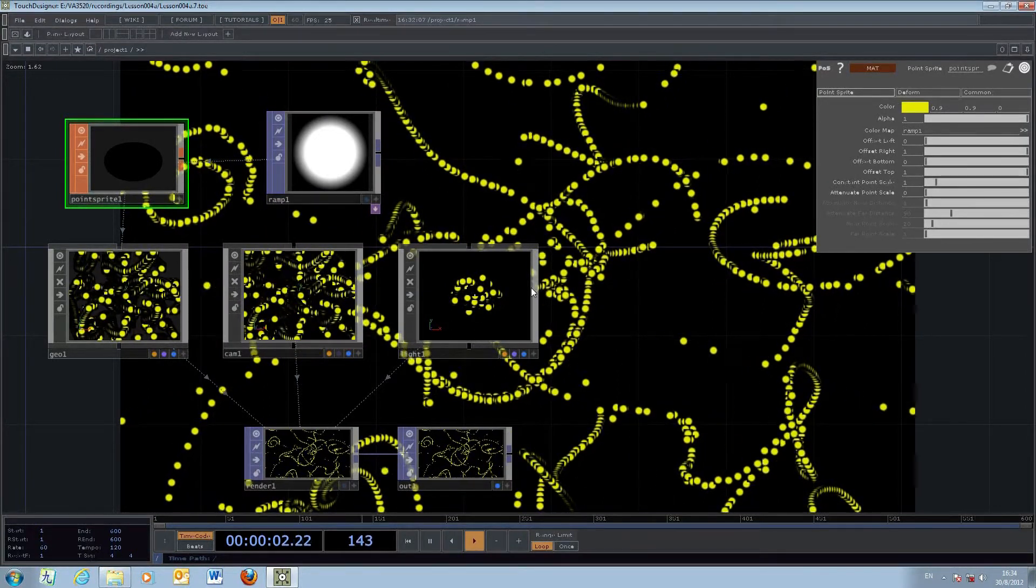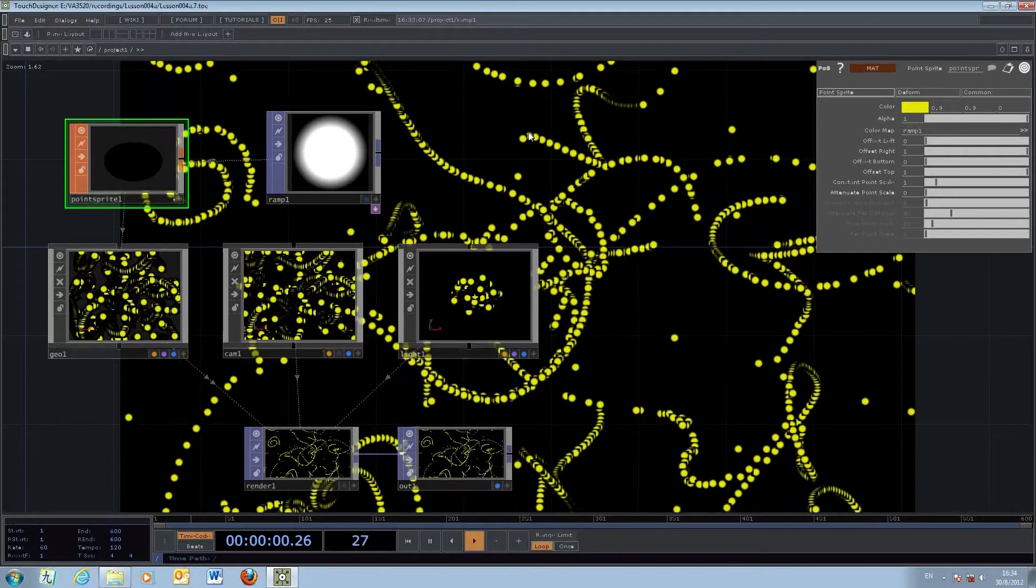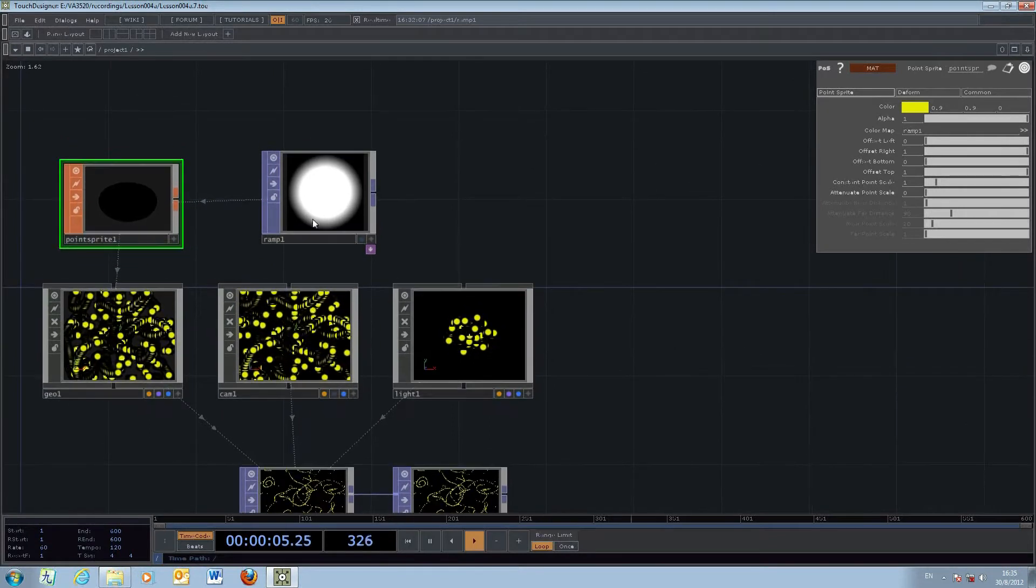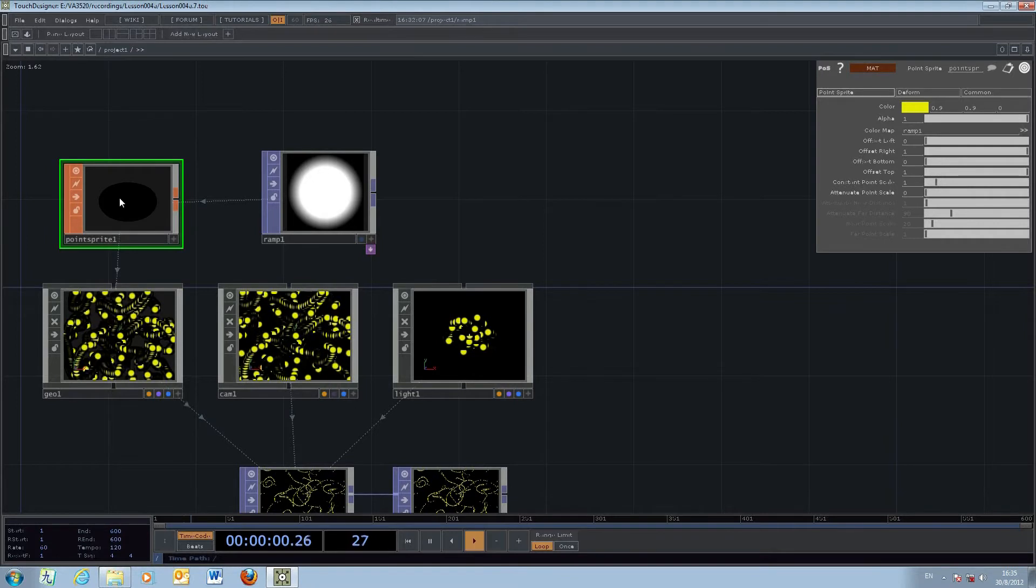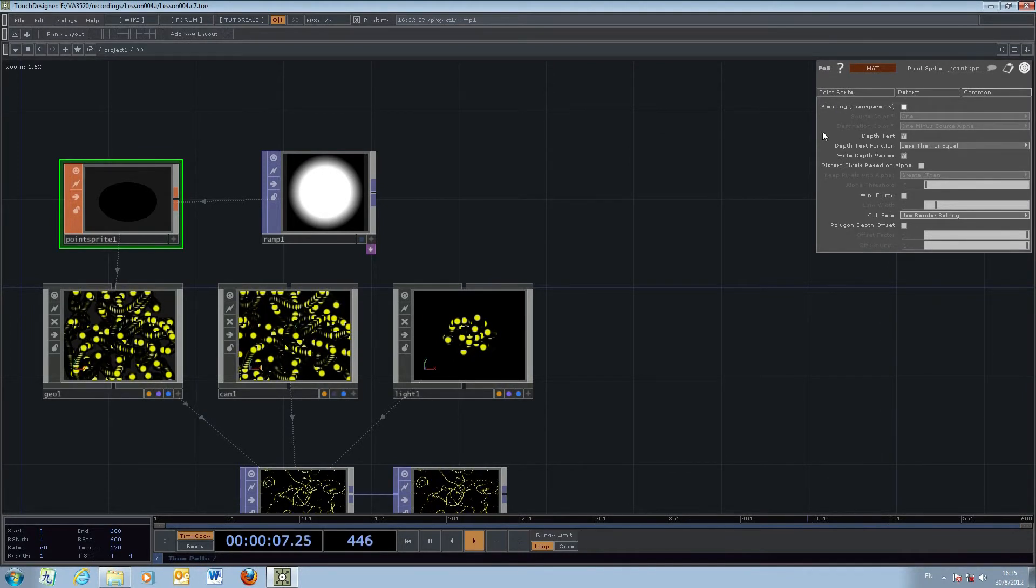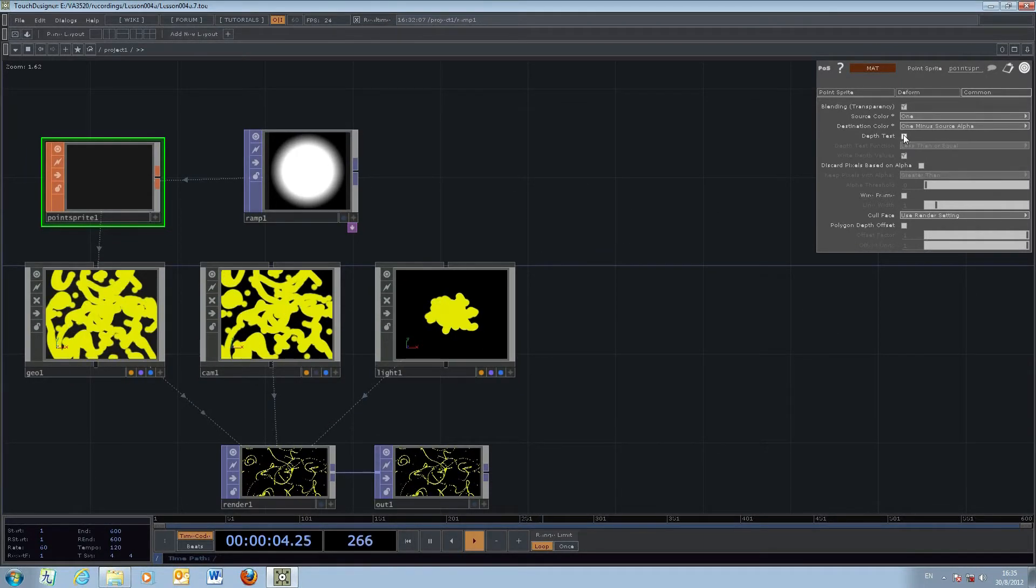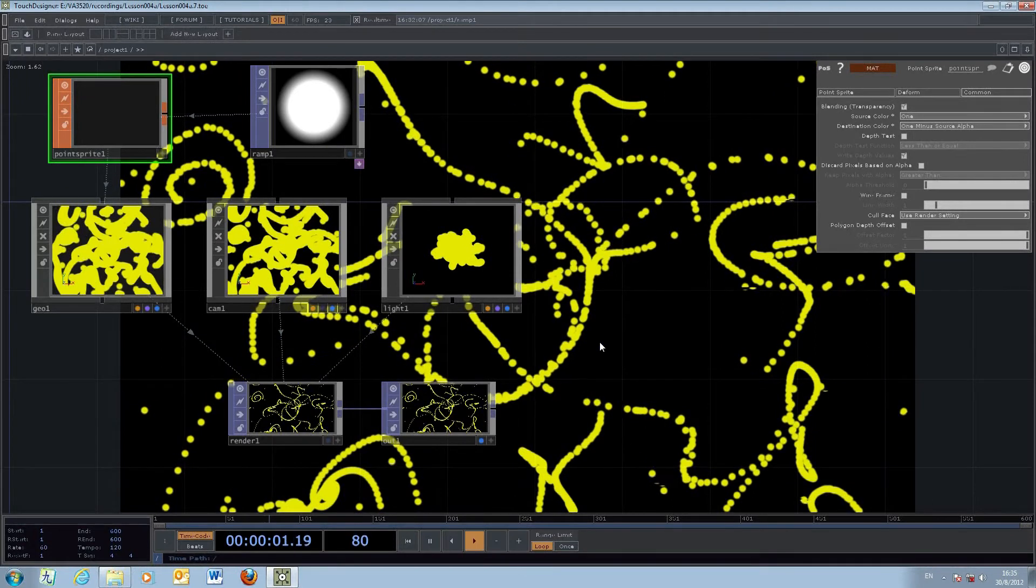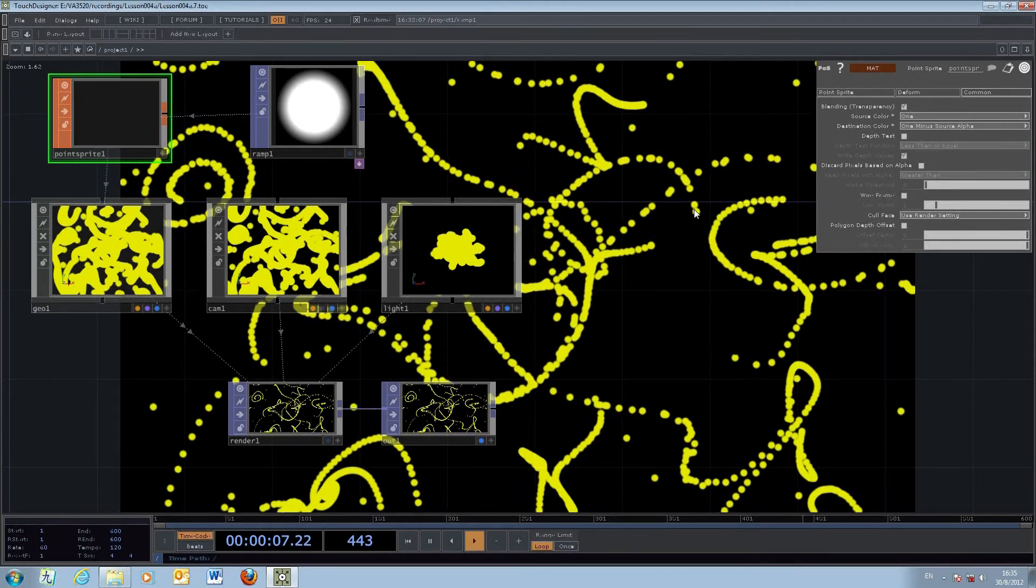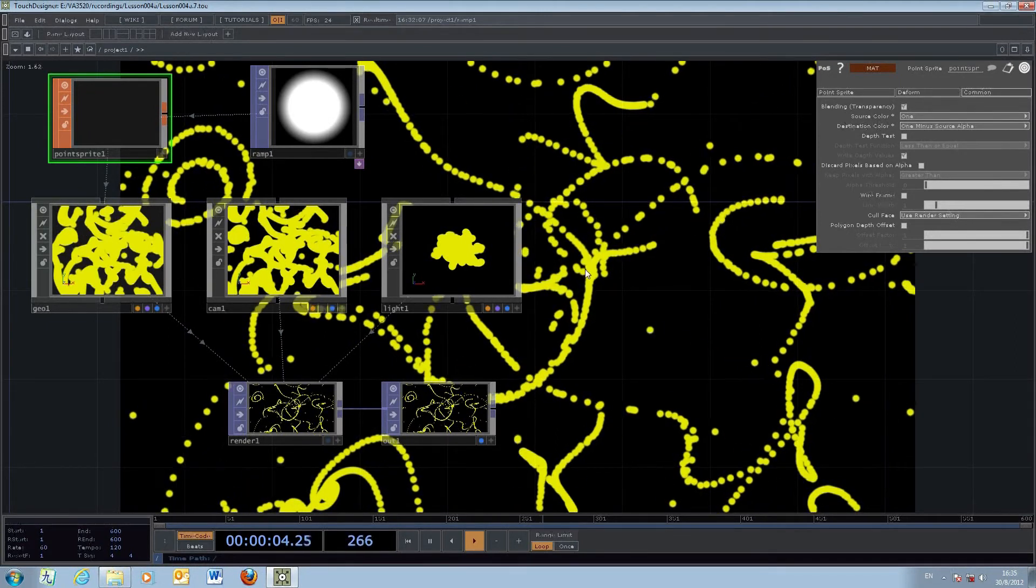Actually, we can see it's still a kind of square or rectangular shape, even though the center is a circular block. To enhance this, we'll change some parameters in the point sprite material. Click on the point sprite, check the alpha blending option, and uncheck the depth test so they can merge easily together. The result shows irregular movement with circular particles that blend together.